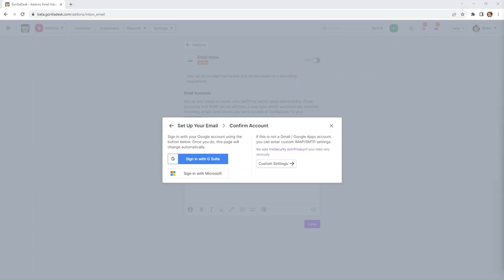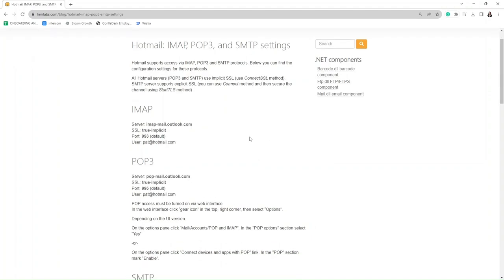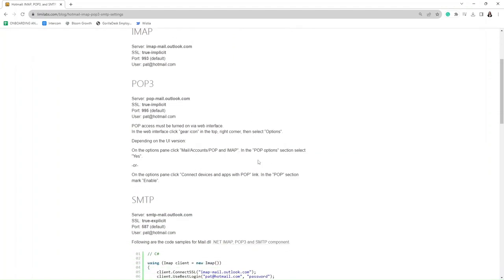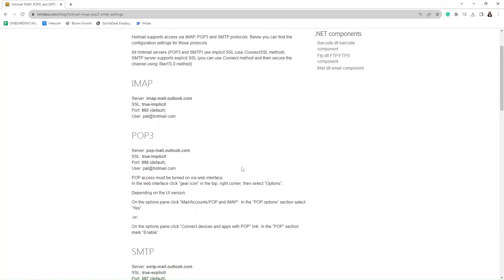So for example, we have Hotmail. So right now we're looking at the Hotmail IMAP and SMTP server settings, and we can just select that right here. So you'll just enter that information after clicking the custom settings button.